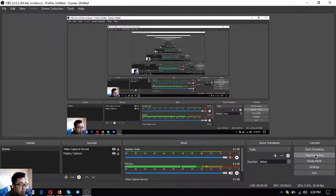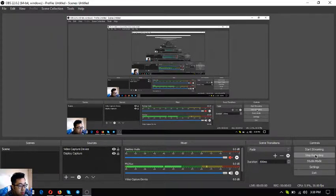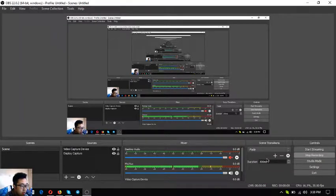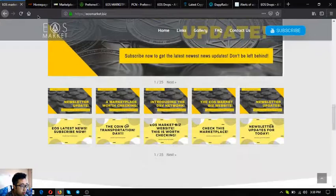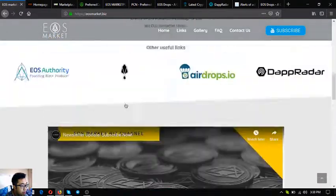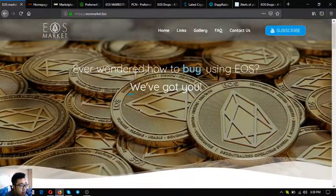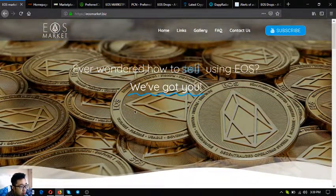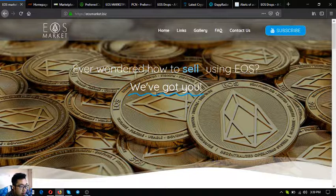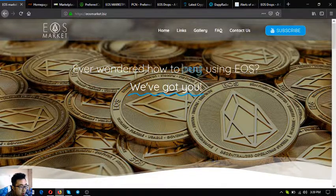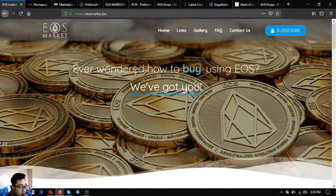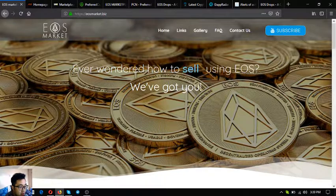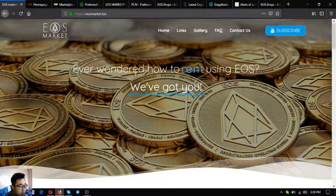Hello guys, my name is V and for today I'm going to show you the website of EOS Market Biz. So without further ado, let's proceed to the topic. This is the homepage of EOS Market Biz where you can find the links that will guide you on how to sell, buy